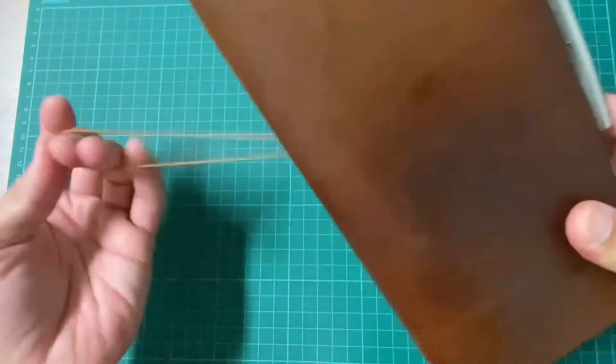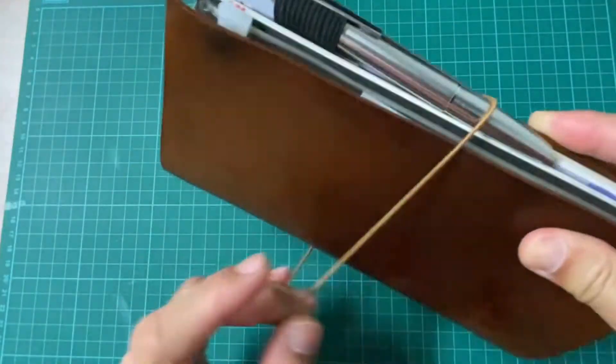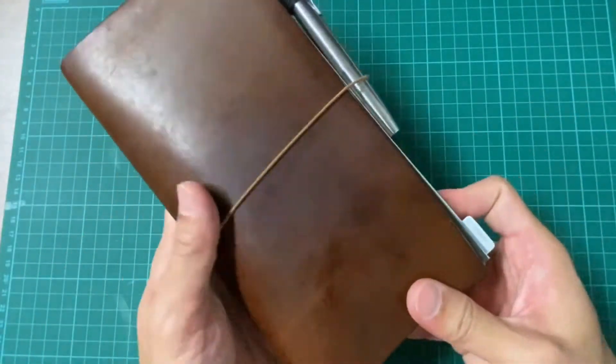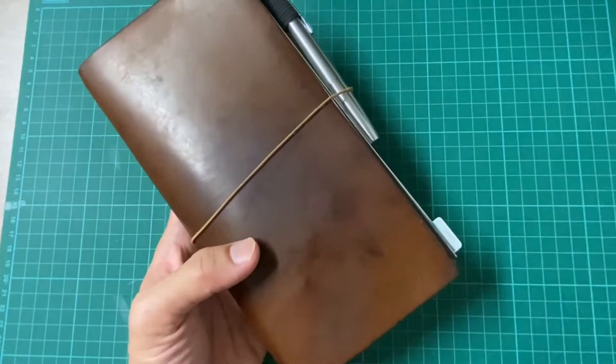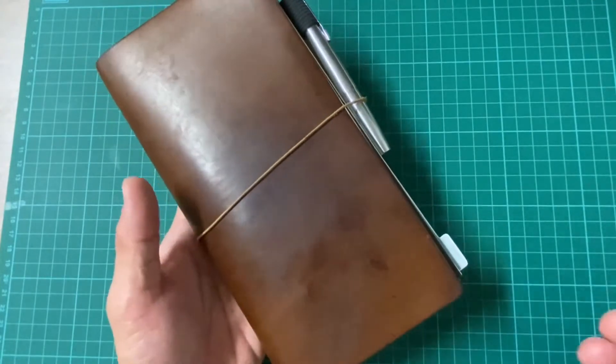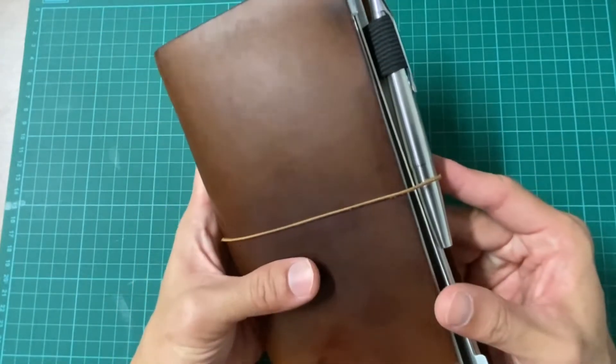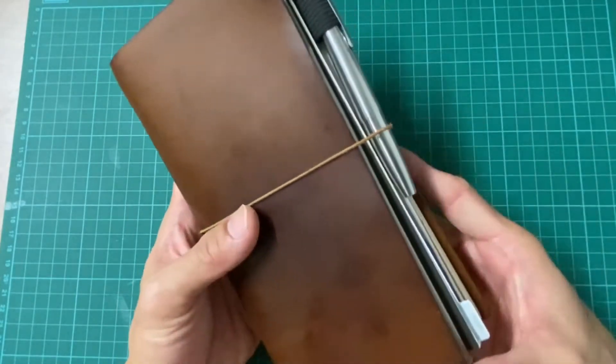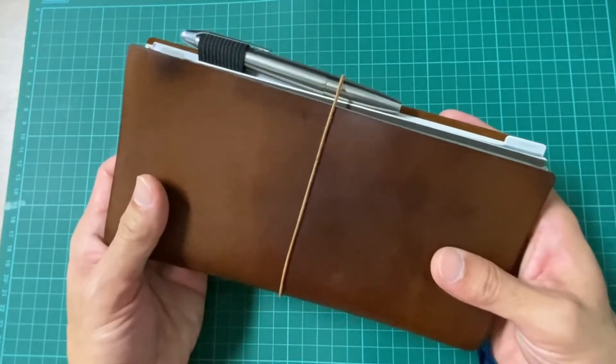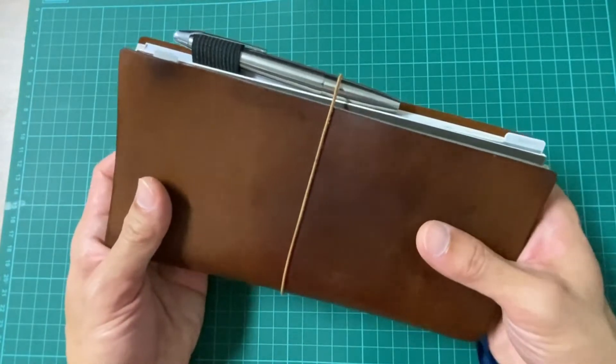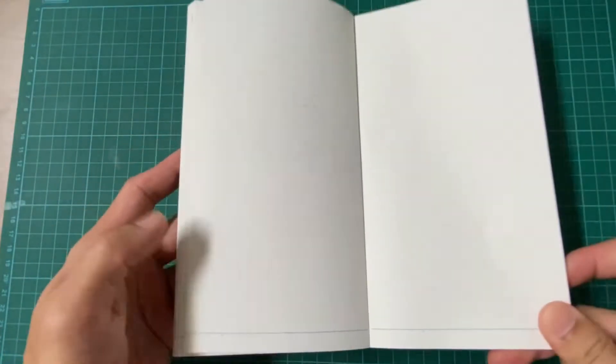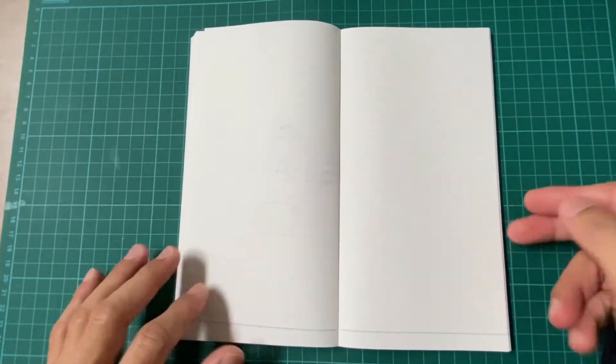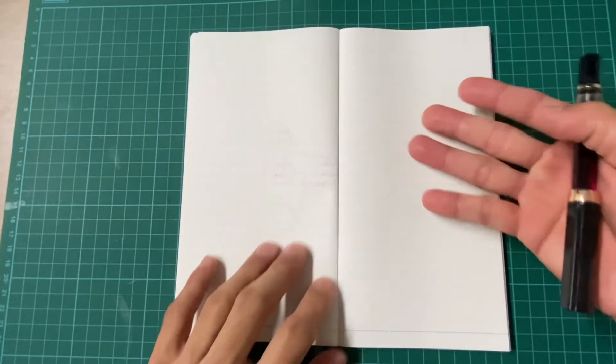Once again, this is the traveler's notebook in camel brown. I love it, it's aging well, the patina is just very unique. Let's get started with how I do my mind map. I'm going to bring in this sample insert that I'll be using for demonstration purposes.